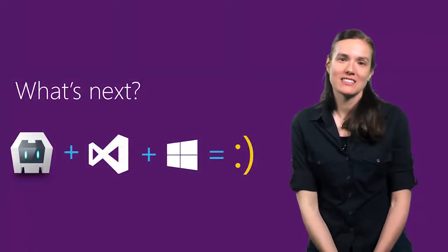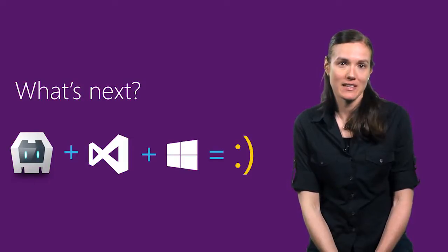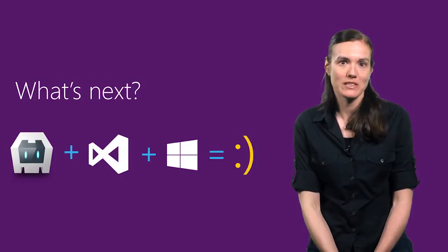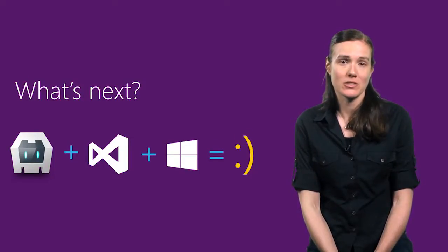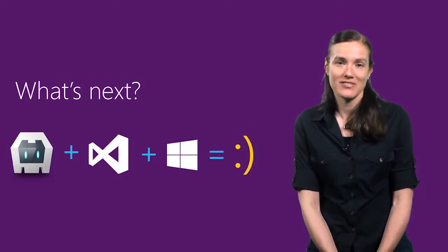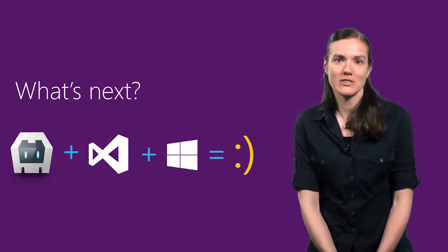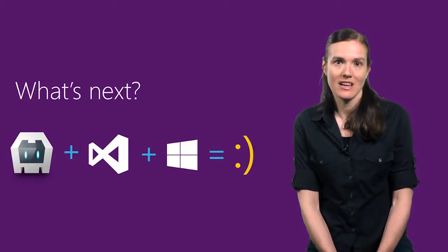For the next few months, developers can use the command line to add the Windows platform as we just saw. When Windows 10 Visual Studio and the new Windows 10 Cordova platform release, you will be able to do all the things I did today from within the Visual Studio environment.